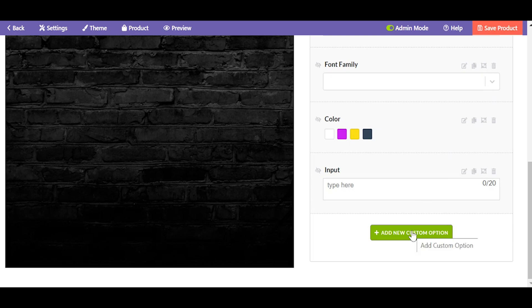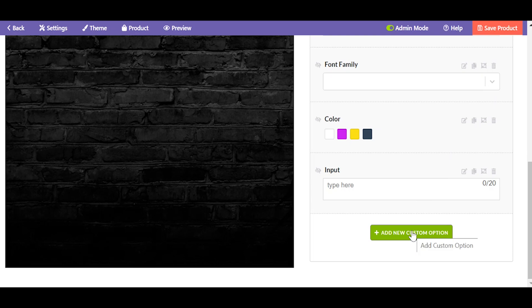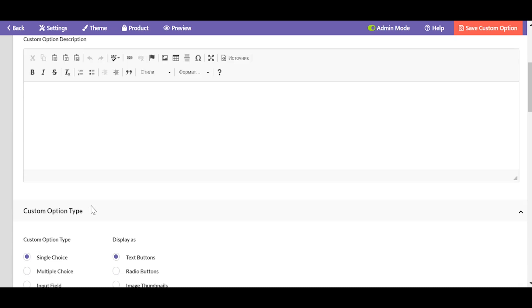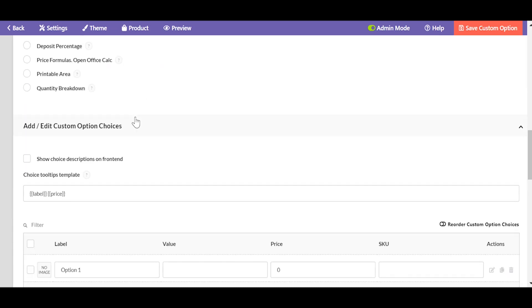As an alternative to a text input, you can prepare predefined text for your customer. Set custom option type, add the text list and enter the text you want to sell in neon.